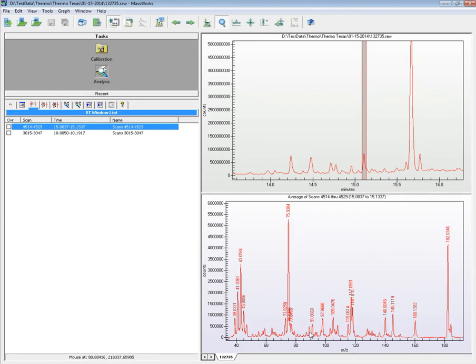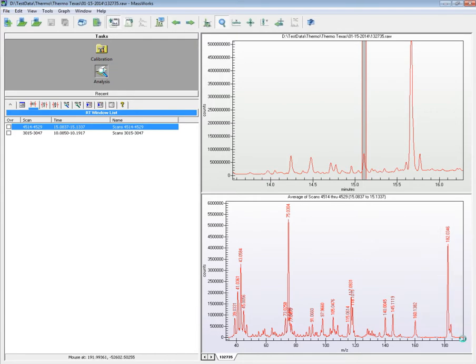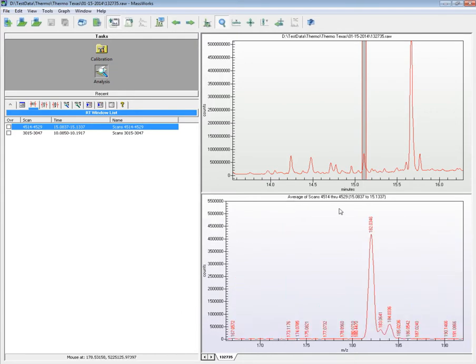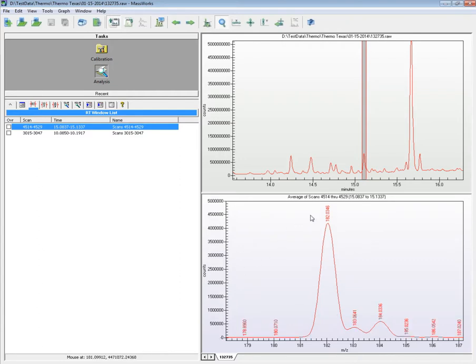The largest ion, possibly the molecular ion, is located at 182 Daltons, whose accurate mass is now displayed to the 4th decimal point, but is accurate to the 3rd decimal point, as 182.0345.